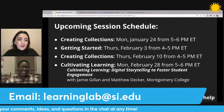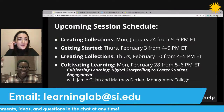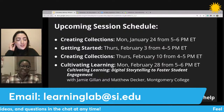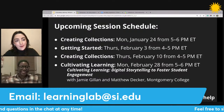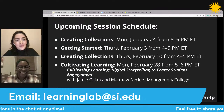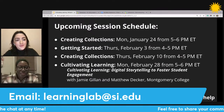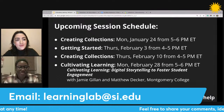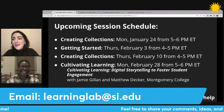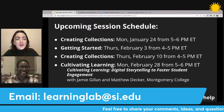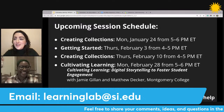Thank you again, Ashley. This was really great. I really appreciate you taking the time to spend it with us. Super, super fun. Thank you all for sharing your ideas in the chat. Have a good day.